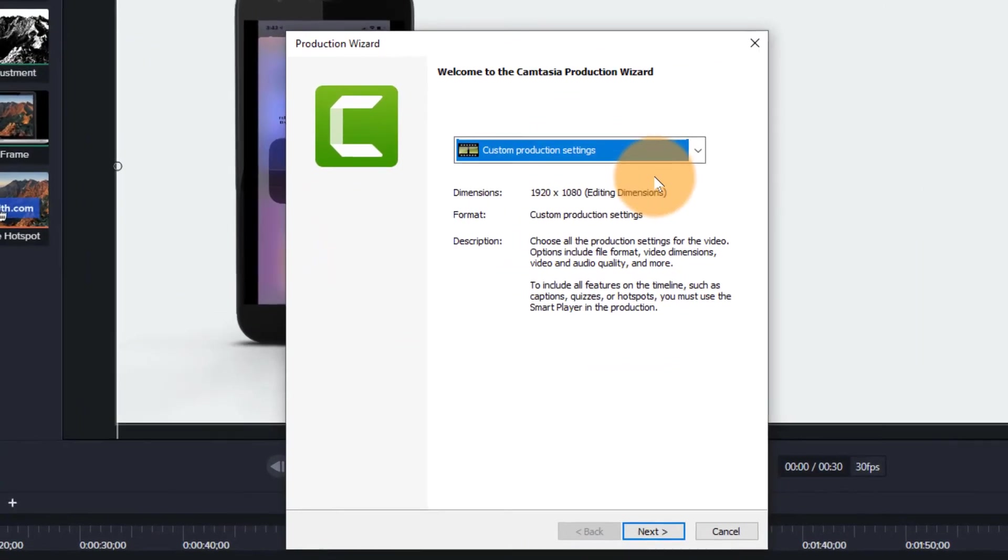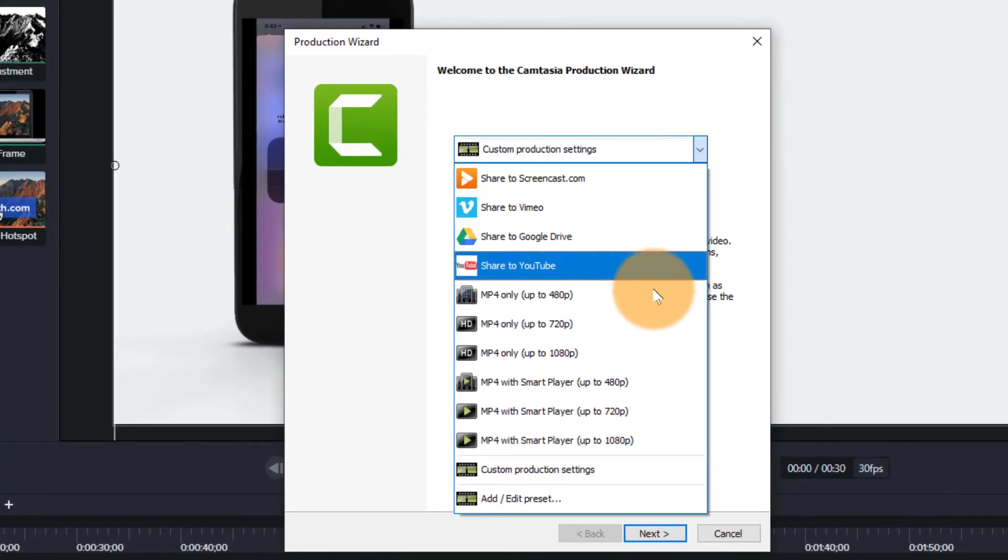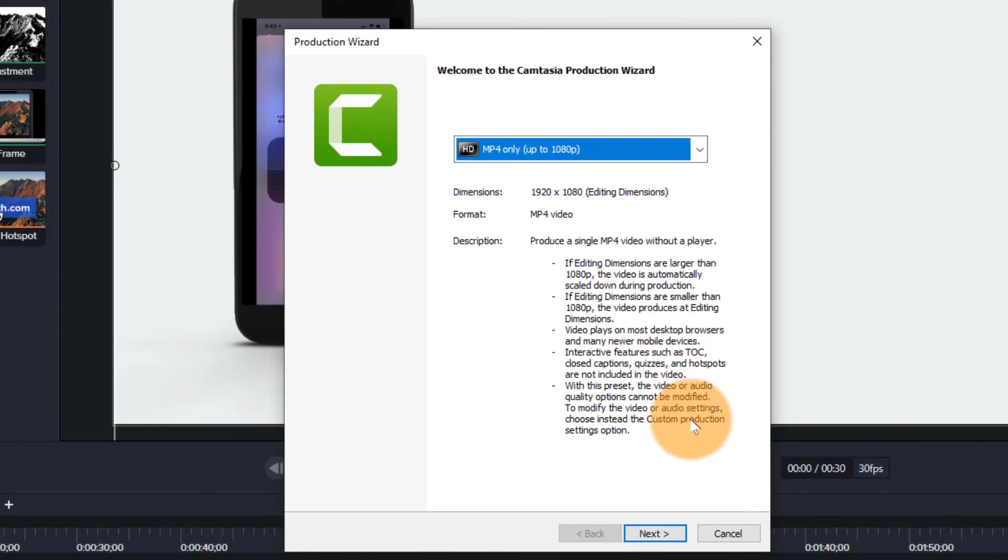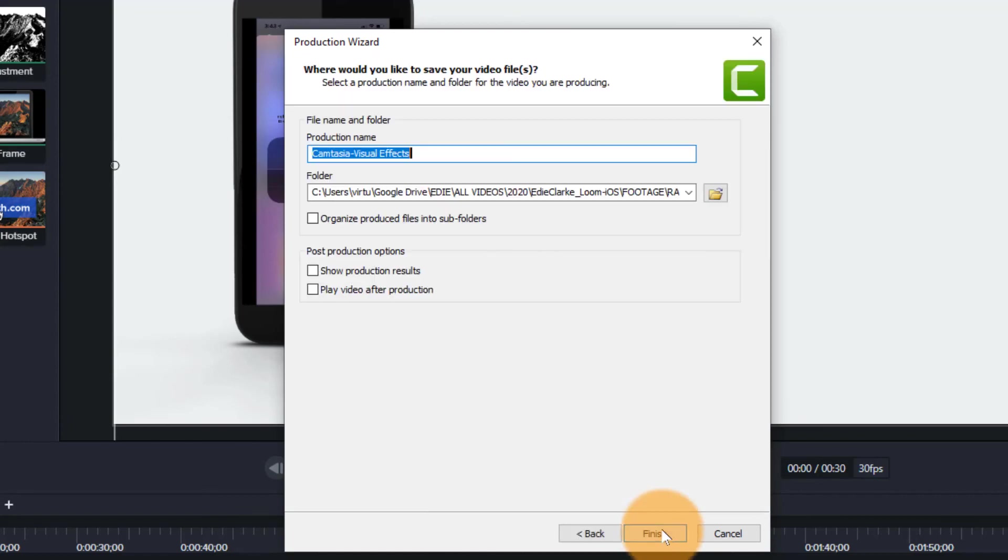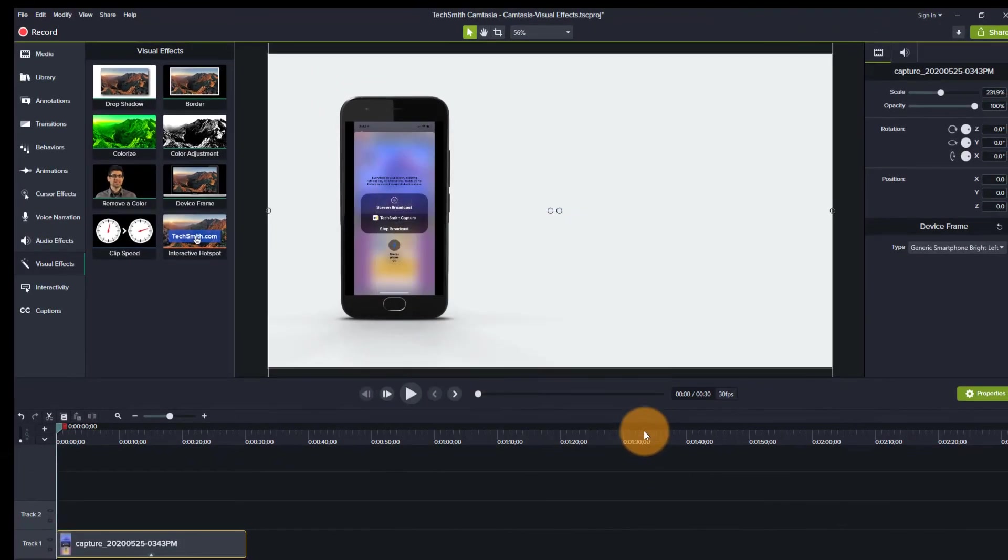You can send it directly to Vimeo or to YouTube or to your Google Drive. I am going to save this to my local drive and then I'll tell it specifically where I want it to go. And then I'll just save it there, but I'm not going to save it in this example.